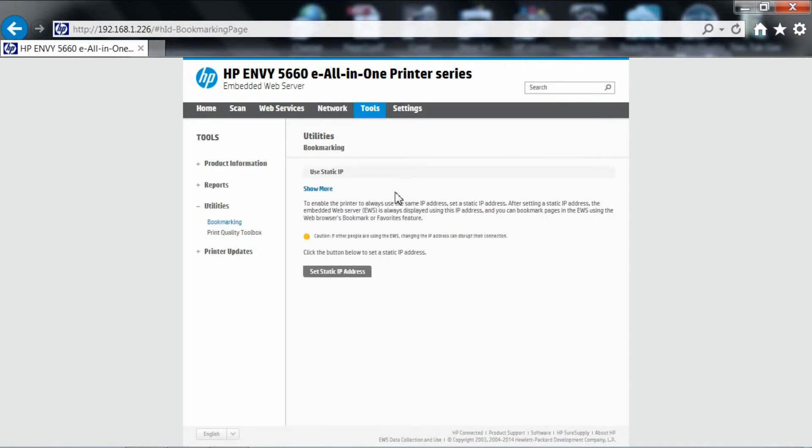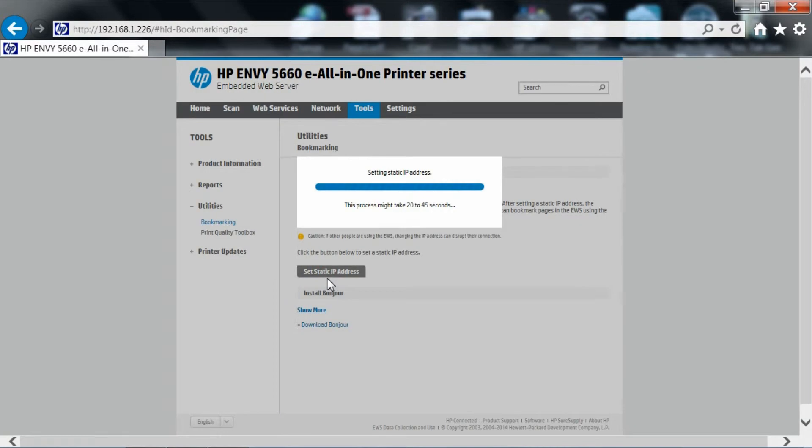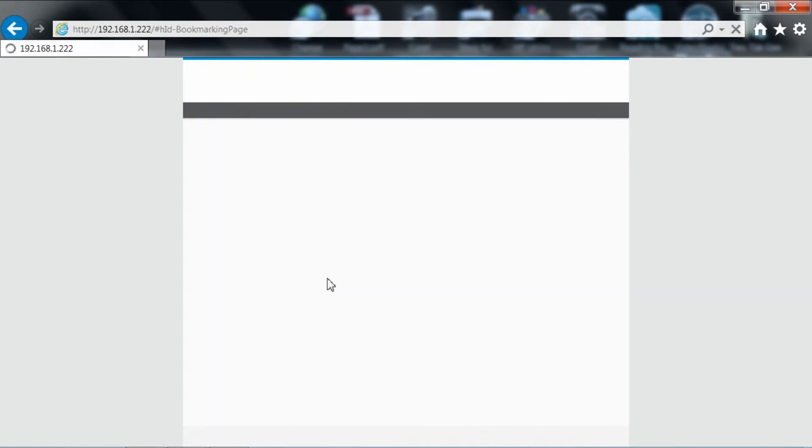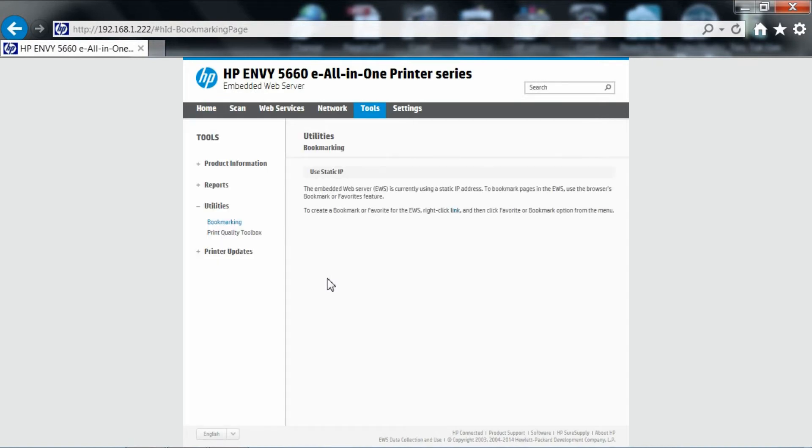This will bring up a new page. You can see there is a set a static IP address. Click on the tab. A static IP address has been set for your printer. The static IP address is shown here.